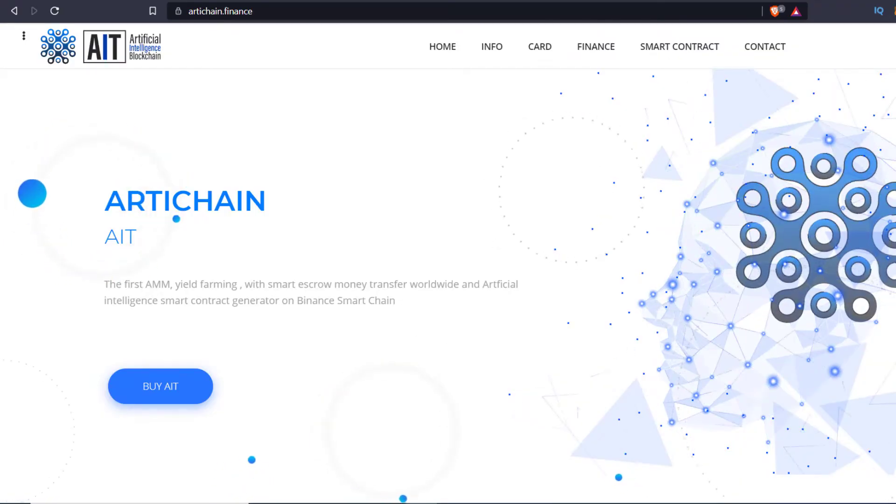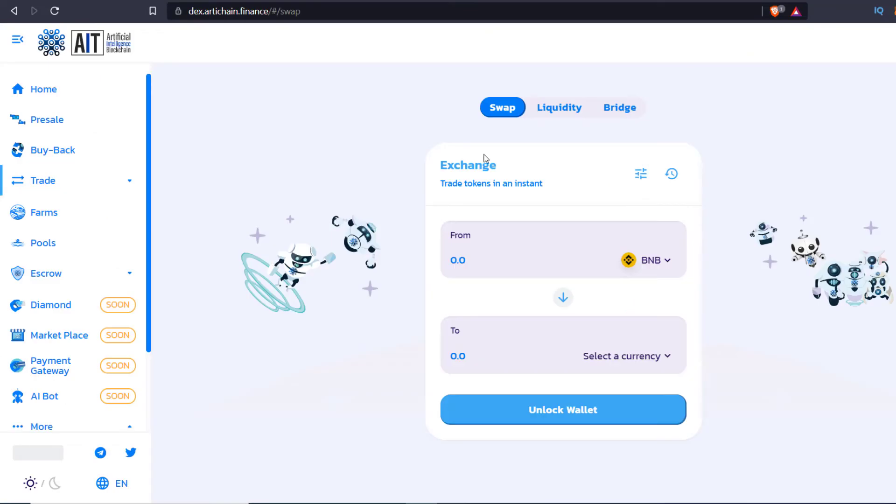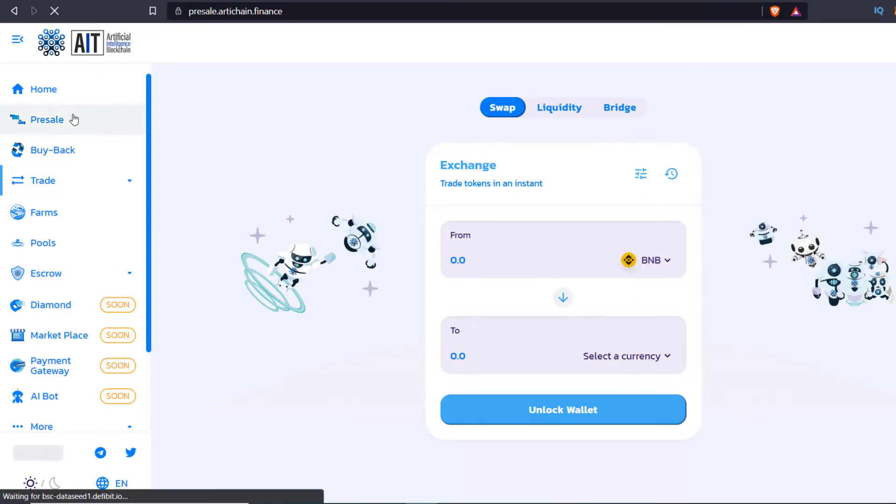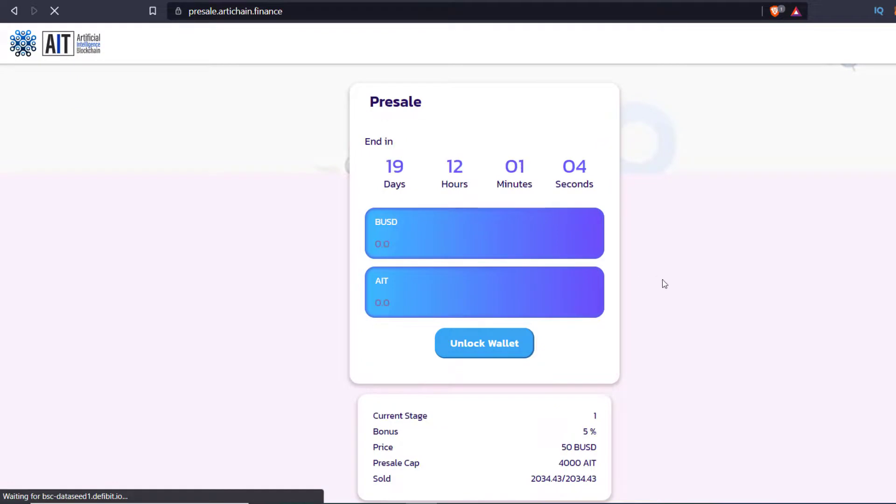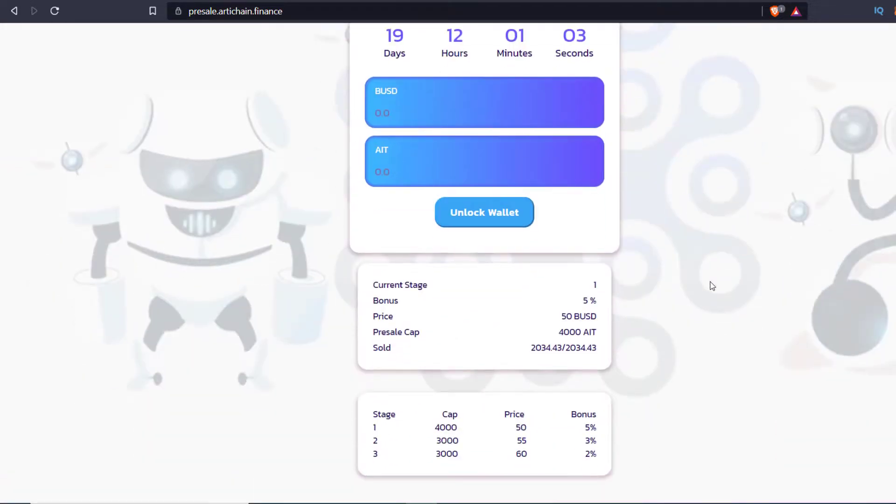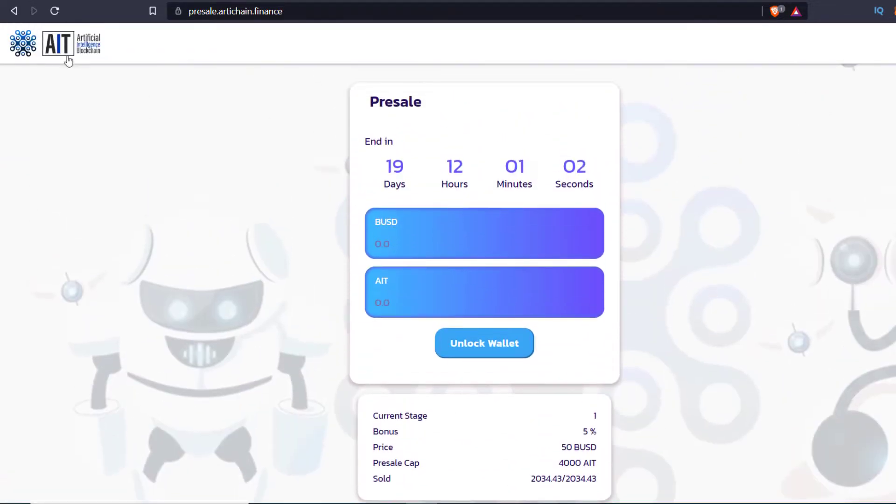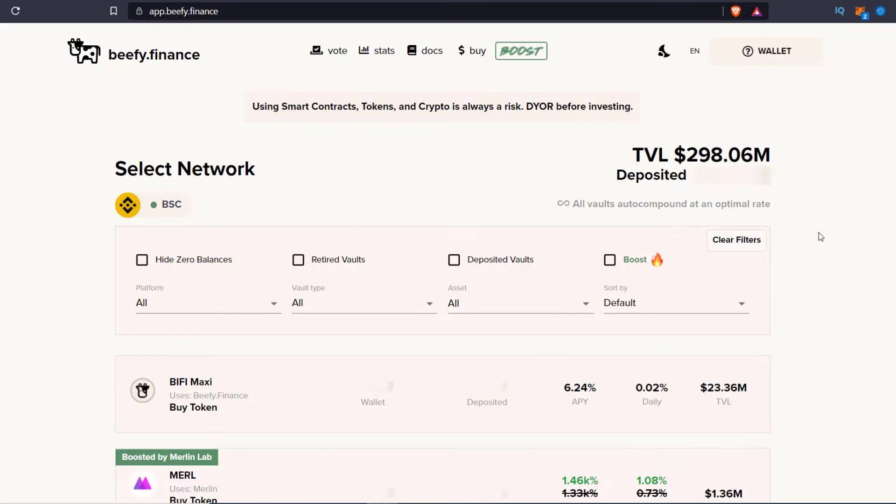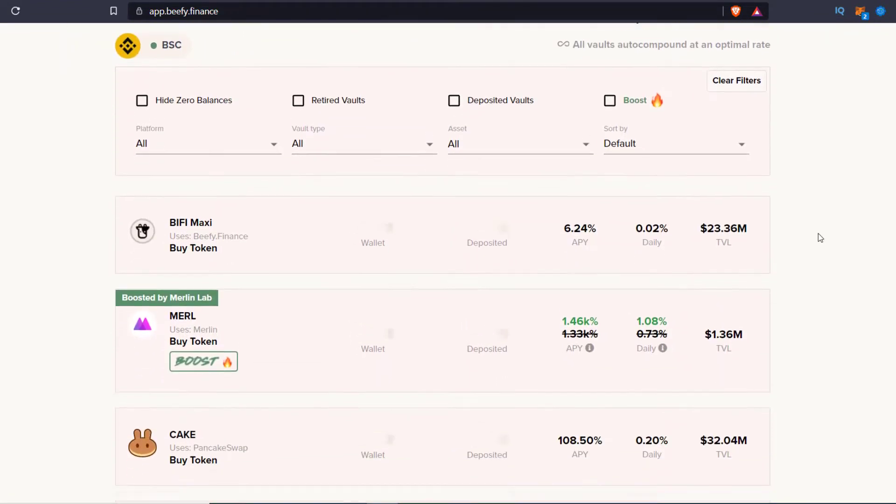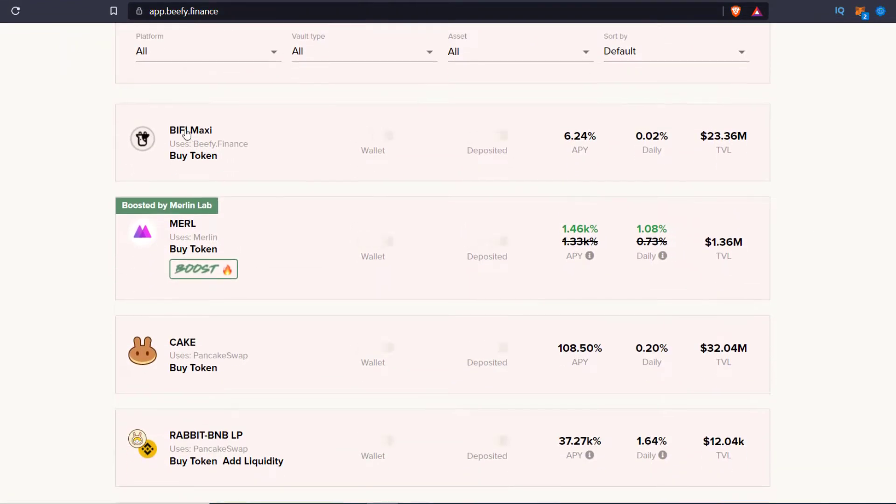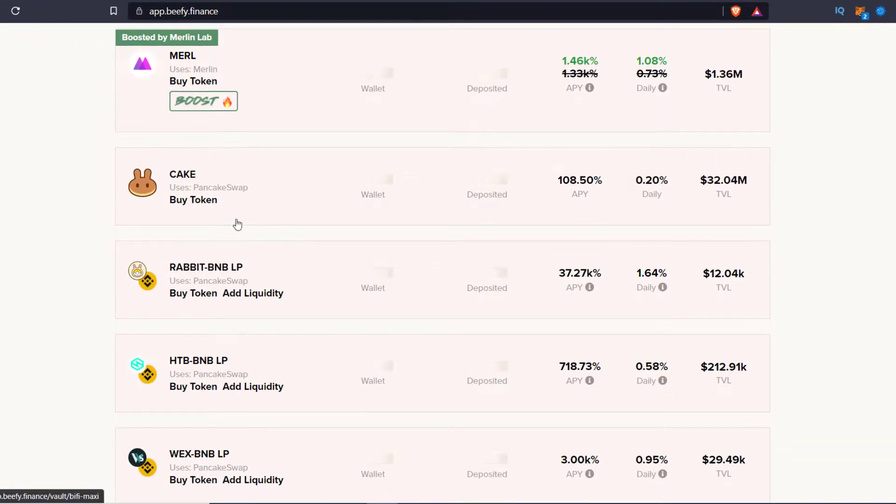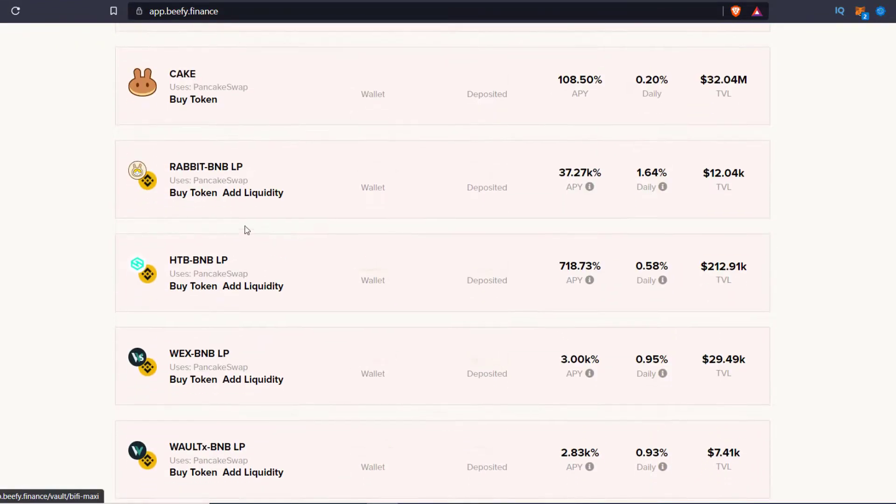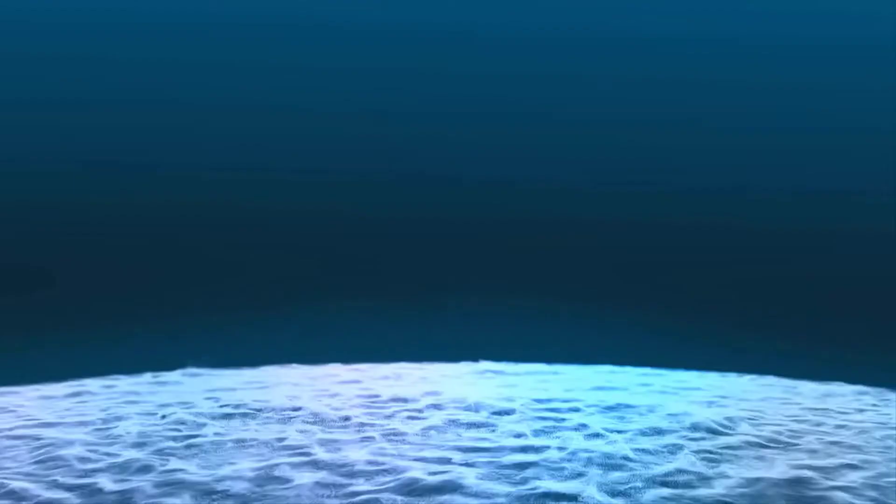I believe and pray that we all are going to be millionaires soon with this beautiful and honest project, rtchain.finance. If some of you still have some doubts in your mind, then you must watch this video till end. It's a case study of beefy.finance, one of the oldest yield farming platforms on Binance Smart Chain, so stay tuned with me.